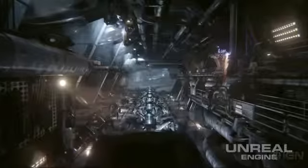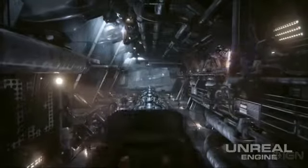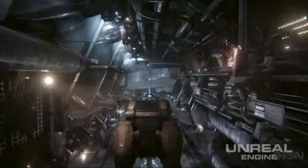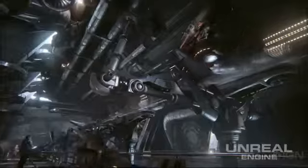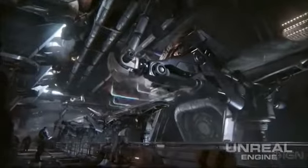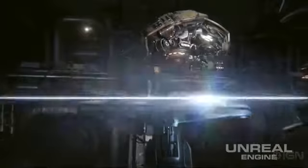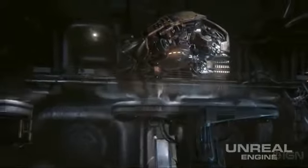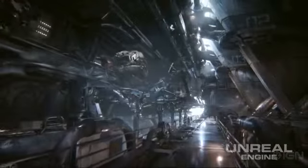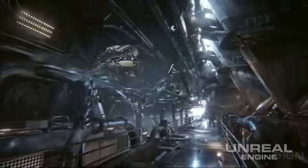Jordan worked on the Infiltrator tech demo that Epic released earlier this year. Infiltrator is a real-time tech demonstration used to show off the capabilities of Unreal Engine 4. In it, there are high dynamic range reflections, GPU particles with collision, material layers, as well as many more features.